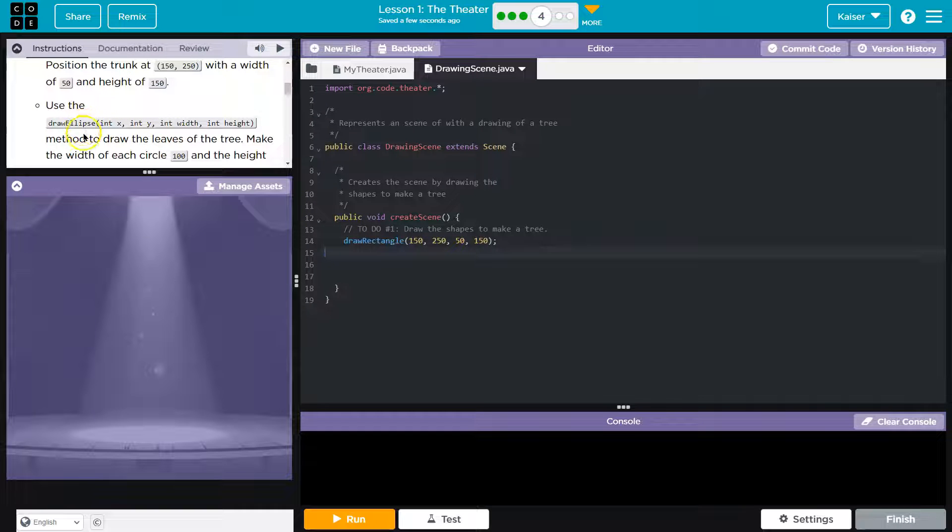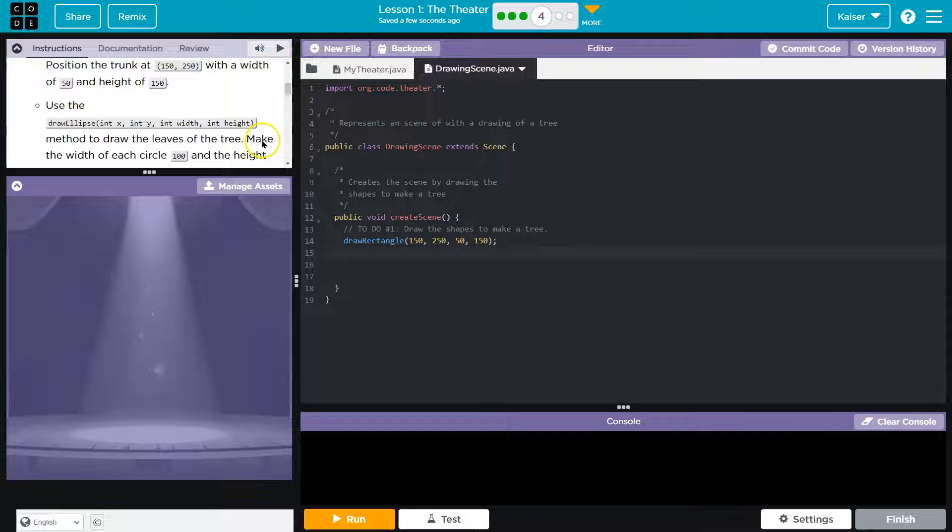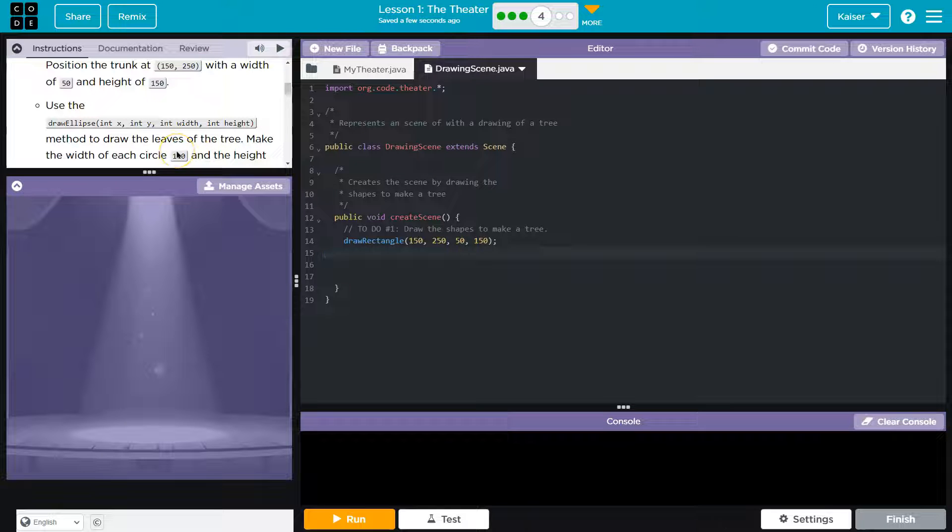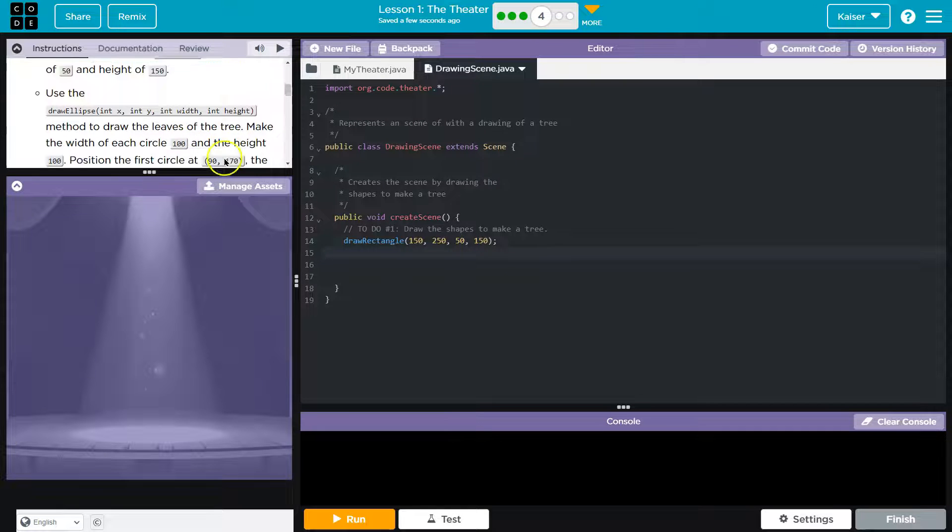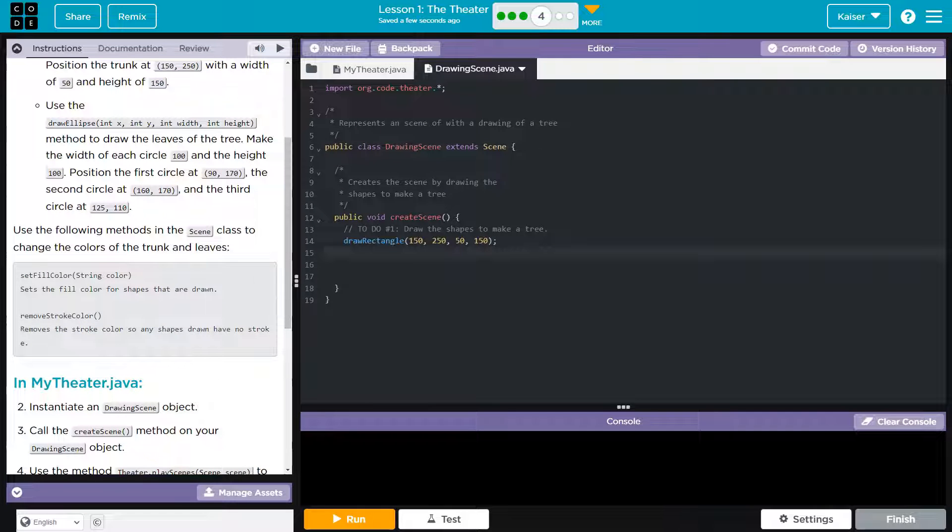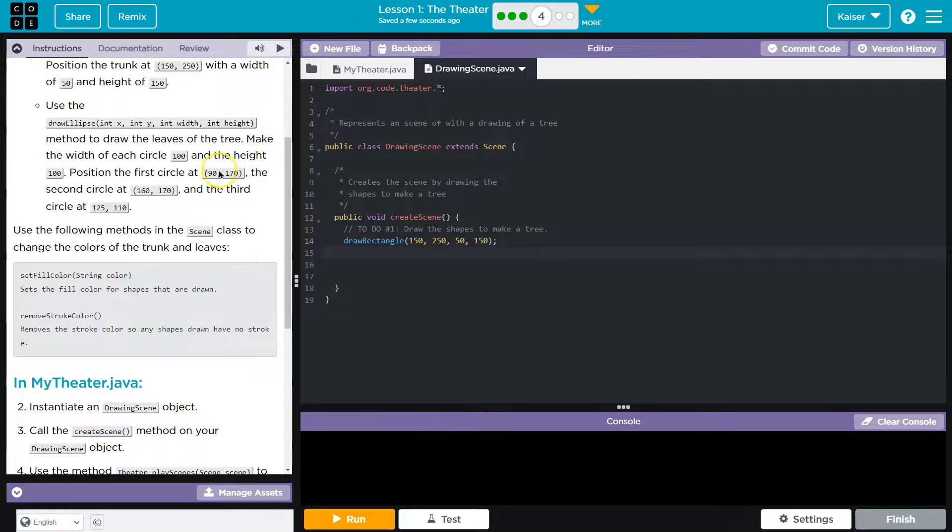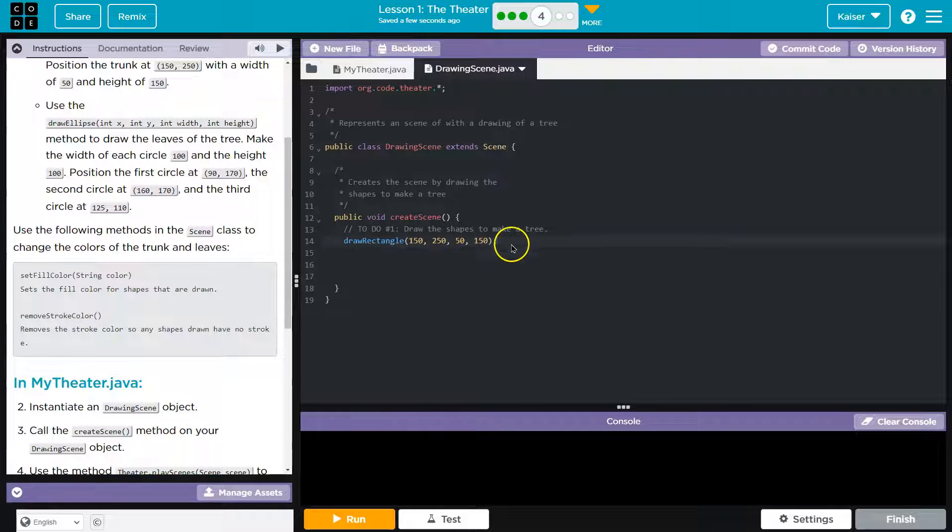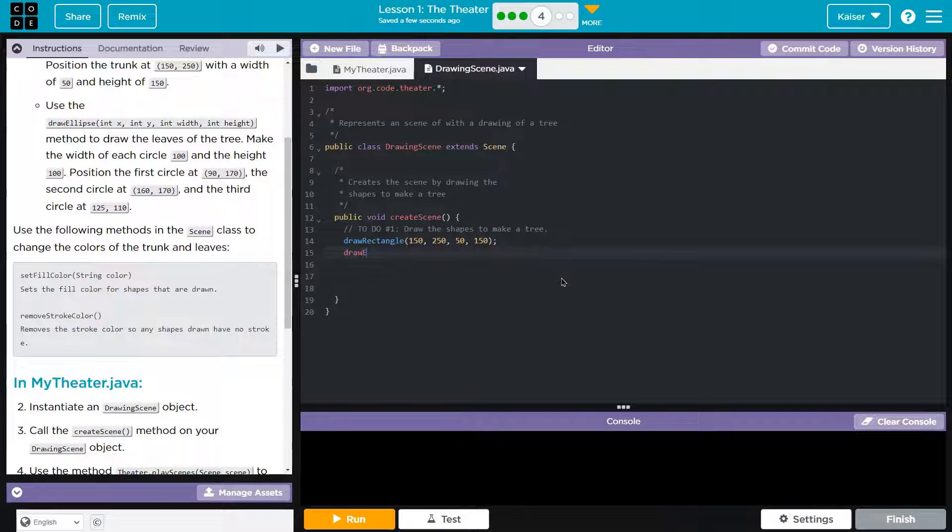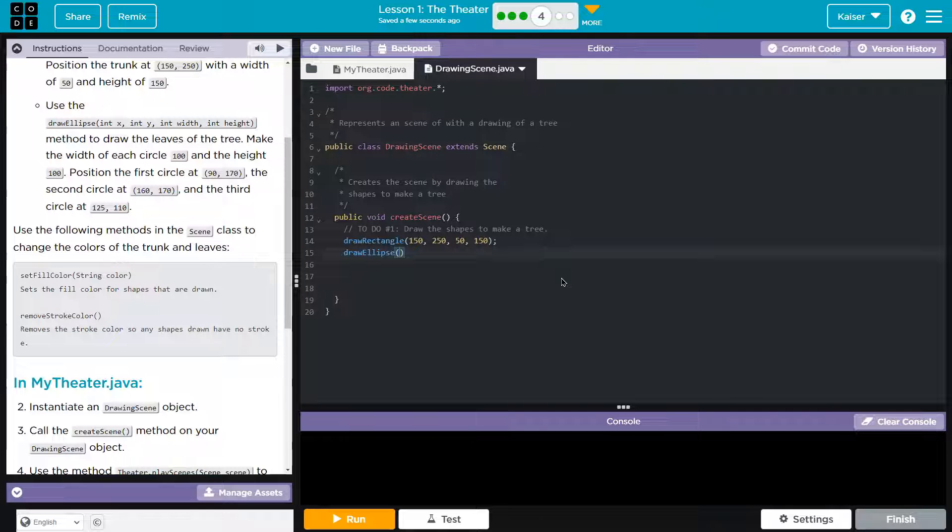Use the draw ellipse method to draw leaves of the tree. Make the width of each circle 100 and the height 100. So have them even. So that's straightforward enough, I think. Where should I draw them? I think circles draw from the center of them out, but I'm not certain of that.